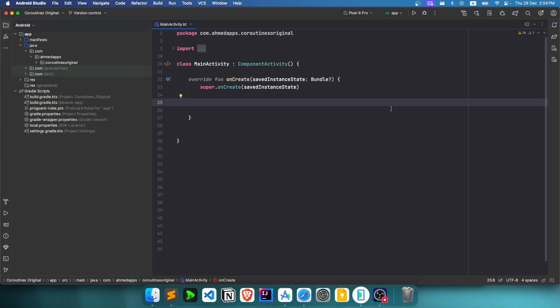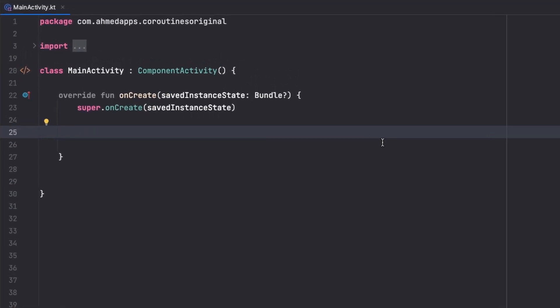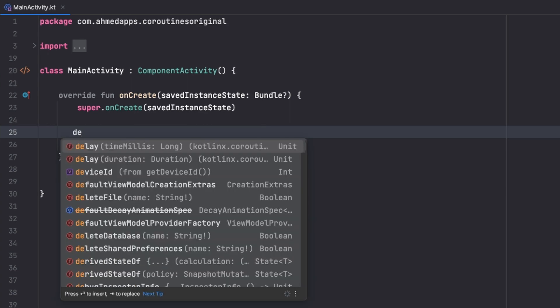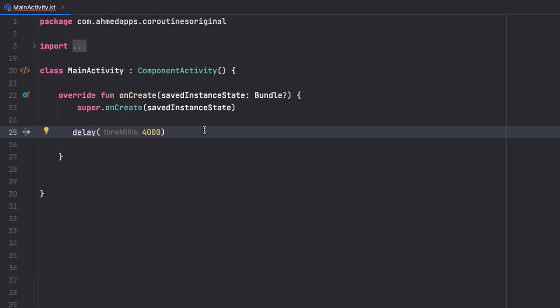Welcome everyone to another video in the Kotlin coroutine playlist. This video is about runBlocking. In the previous videos we were launching coroutines that give us coroutine behavior which is not blocking our main thread — the thread where we update our UI. But what if you want to call a suspend function inside our main thread, like a delay, and want to block for three or four seconds without that non-blocking coroutine behavior?